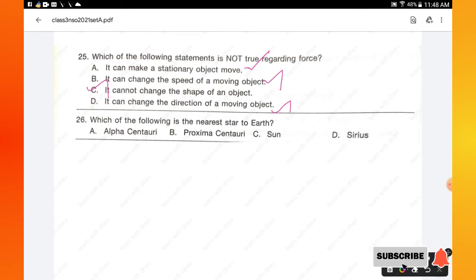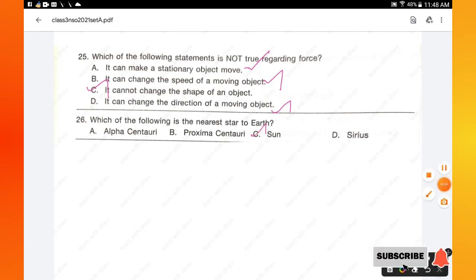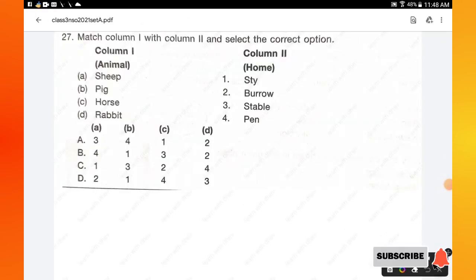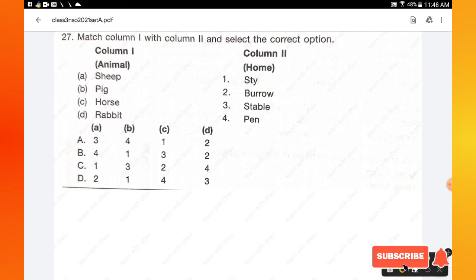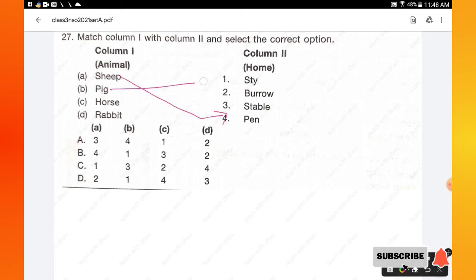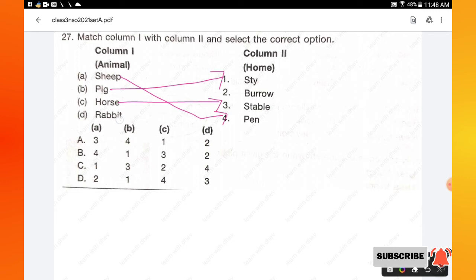Question number 26: which of the following is the nearest star to Earth — Alpha Centauri, Proxima Centauri, Sun, or Sirius? The Sun is the nearest star to Earth. Option C is the right answer. Question number 27: match column 1 with column 2 — animals and their homes. Sheep lives in a pen, pig in a sty, horse in a stable, and rabbit in a burrow. Option B is the right answer.